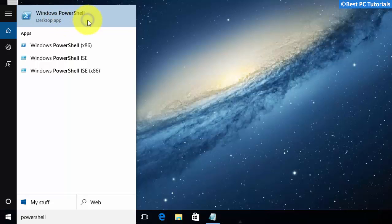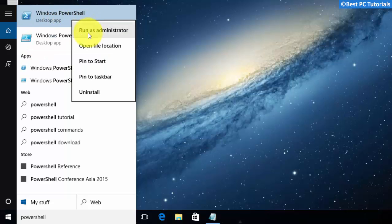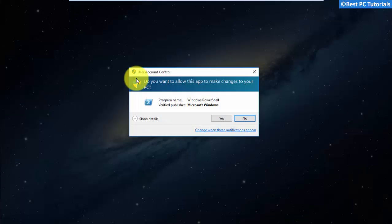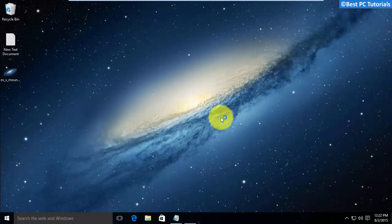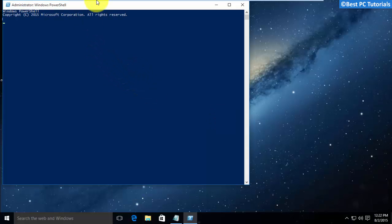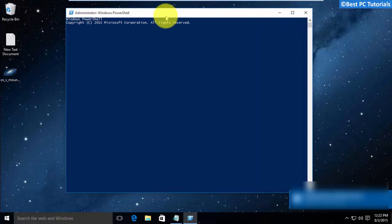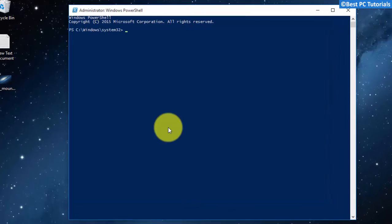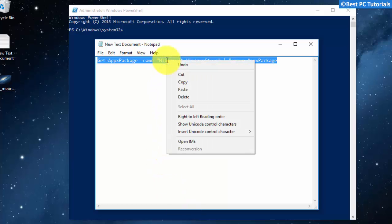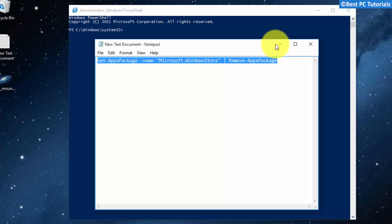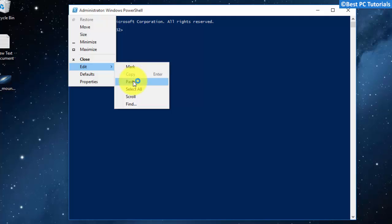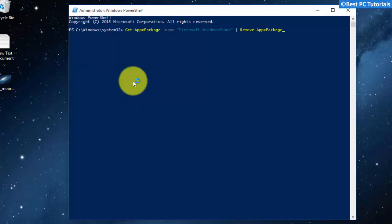Open PowerShell as Administrator. Now, copy the following command from the description and paste it here. Press Enter.